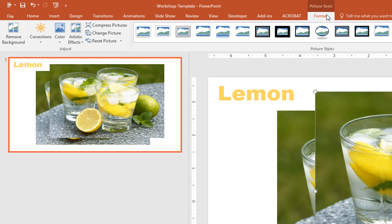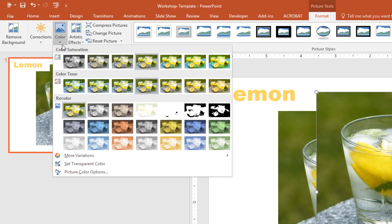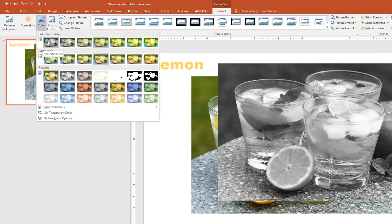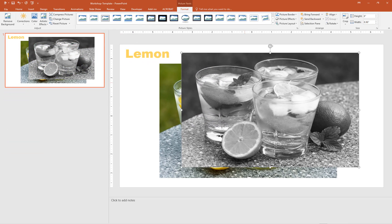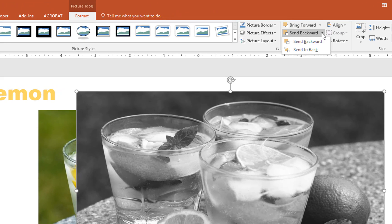To desaturate, from the Picture Tools Format tab, select Color and choose 0% Saturation. For correct layering, send this picture to the back.